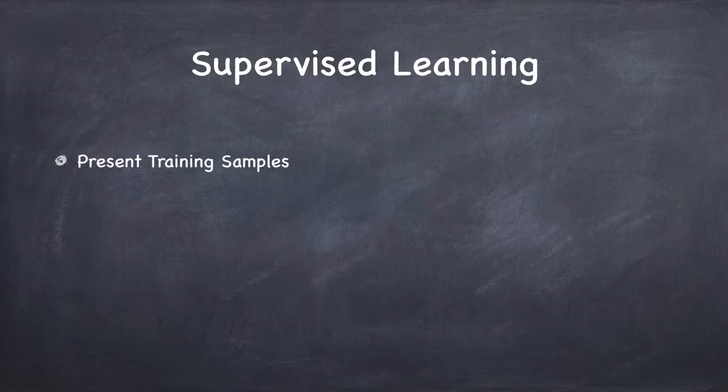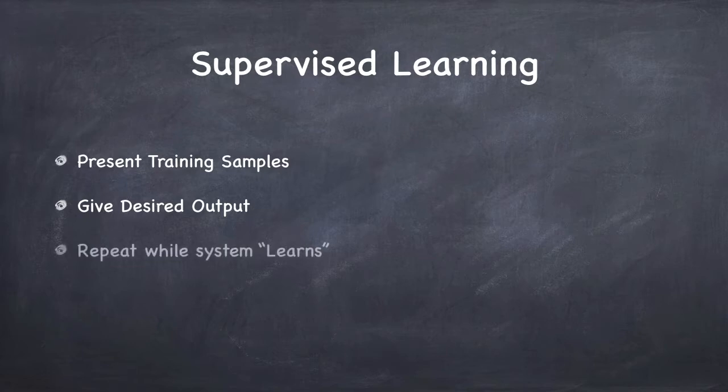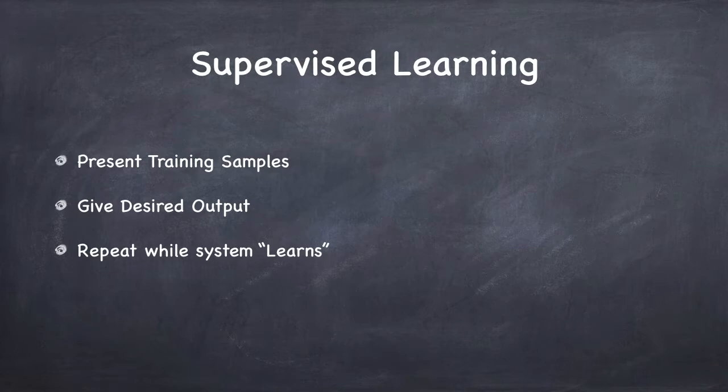It means that you present the system with some training samples. You say, here's some data, and this is what the data, this is what I conclude from the data. Here's some more data, this is what I conclude, and so on. So, you give the desired output along with the data, and you keep presenting more and more data with more and more corresponding outputs. And the idea is that the system eventually learns how to interpret data and make conclusions based on that.